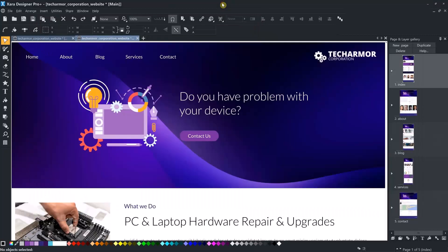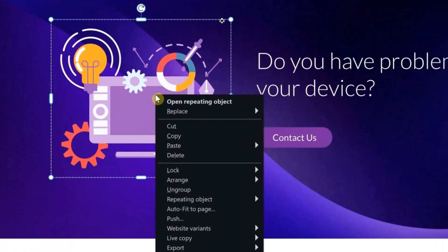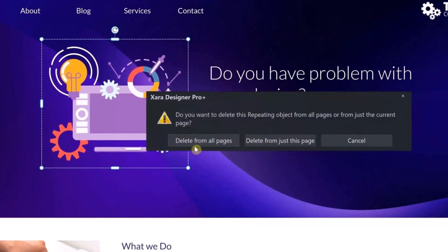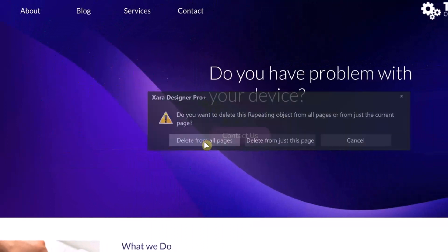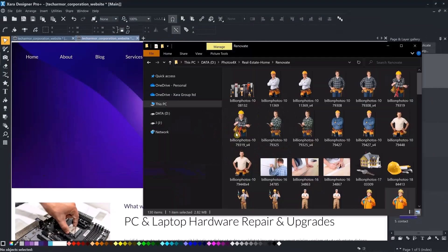I will be working on the TechArmor template, which is part of the 2022.11 content update. I will change the header graphic first. To delete the old one, you can select it and press the delete key or select this option from the context menu.